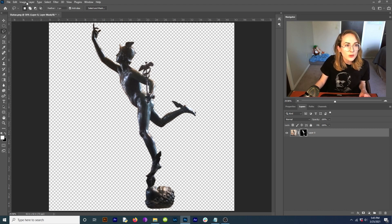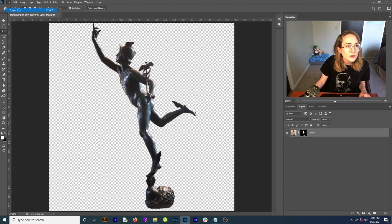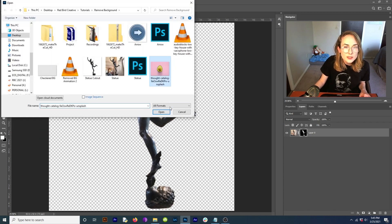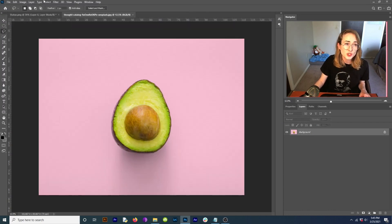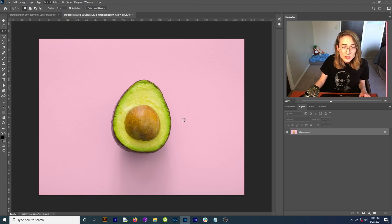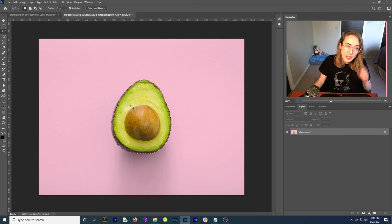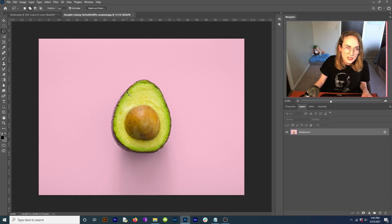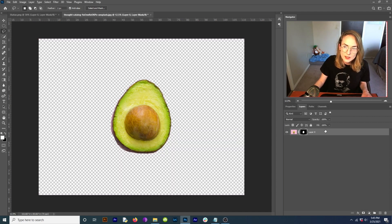You can put him anywhere or you can come over here and you can open up this avocado picture. You can come up to select and select subject. And if you've got a really clean background like this, it's going to be pretty accurate. You can just lasso in the bits that you want. You can just mask that out.